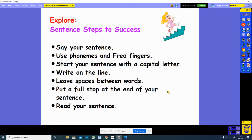Before we write a sentence about a picture, we need to look at the sentence steps to success. When we write a sentence, first we say the sentence — say your sentence lots of times and hold your sentence in your head. Use phonemes and thread fingers to sound out words. Start your sentence with a capital letter. And finally, when you've finished your sentence, read your sentence back to make sure that it makes sense.